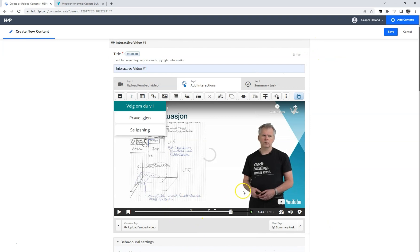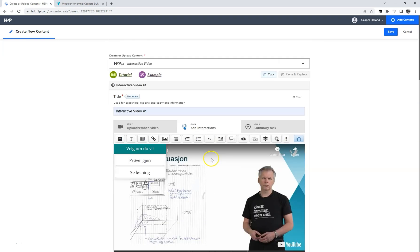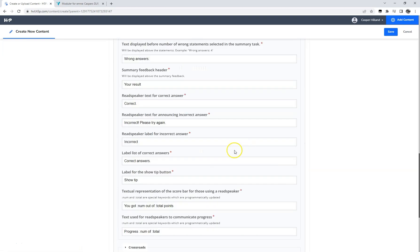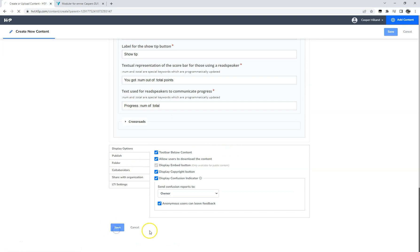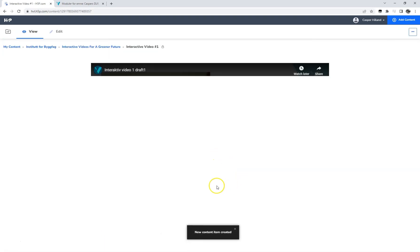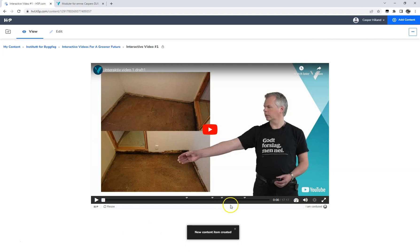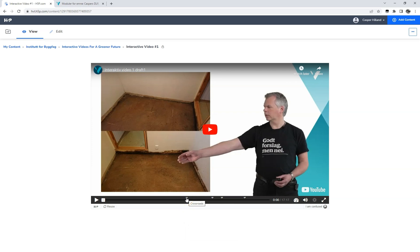This is pretty much all there is to adding the interactivity in our video, so we click the save button and we are ready to try our video. Now you see a total of 4 crossroad elements in our video. The first one is the question we ask our students. The second crossroad is the second explanation, the third one is the third explanation, and the last crossroad element is the solution.